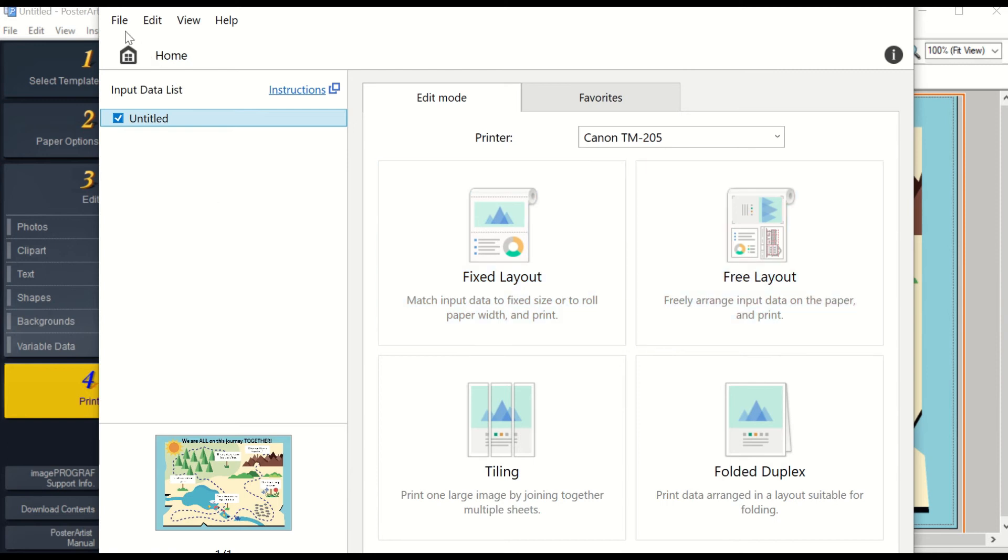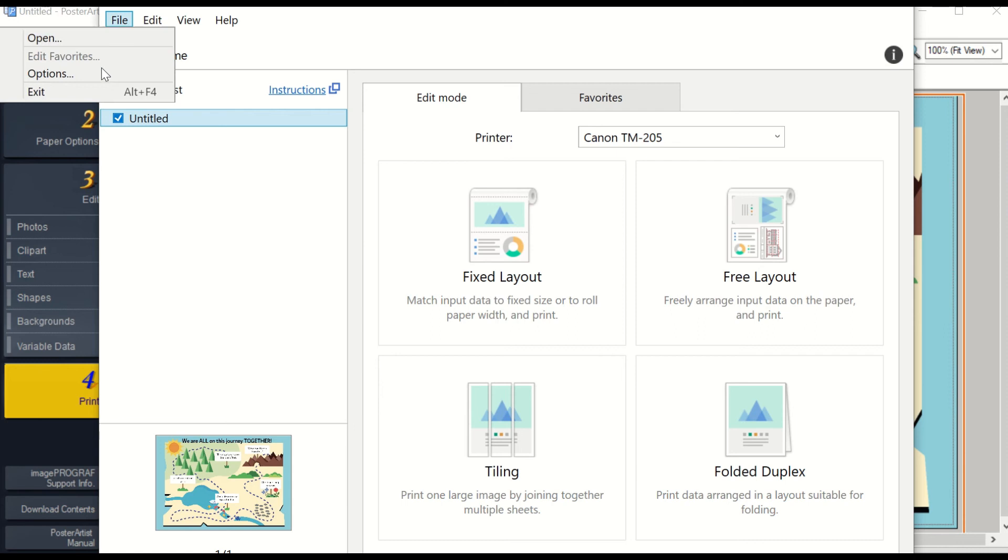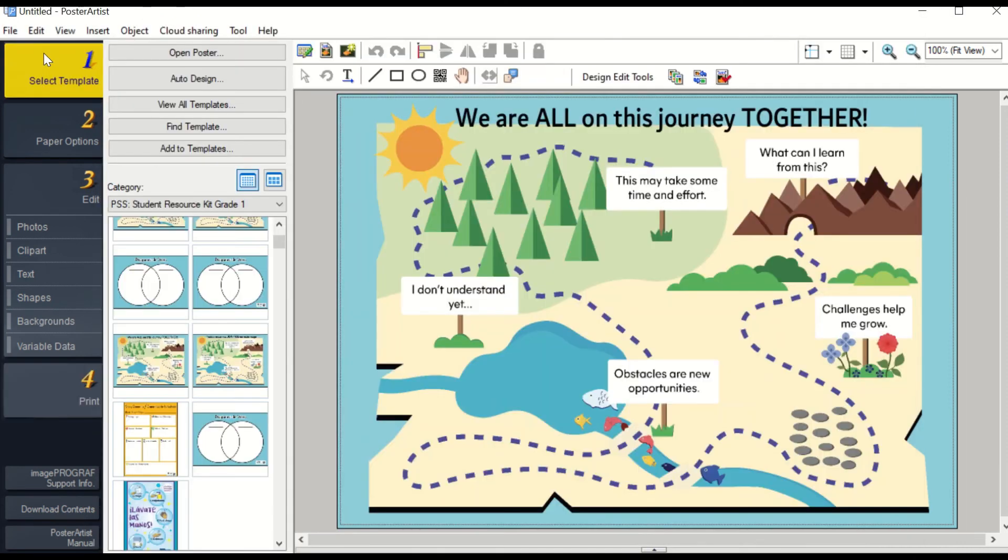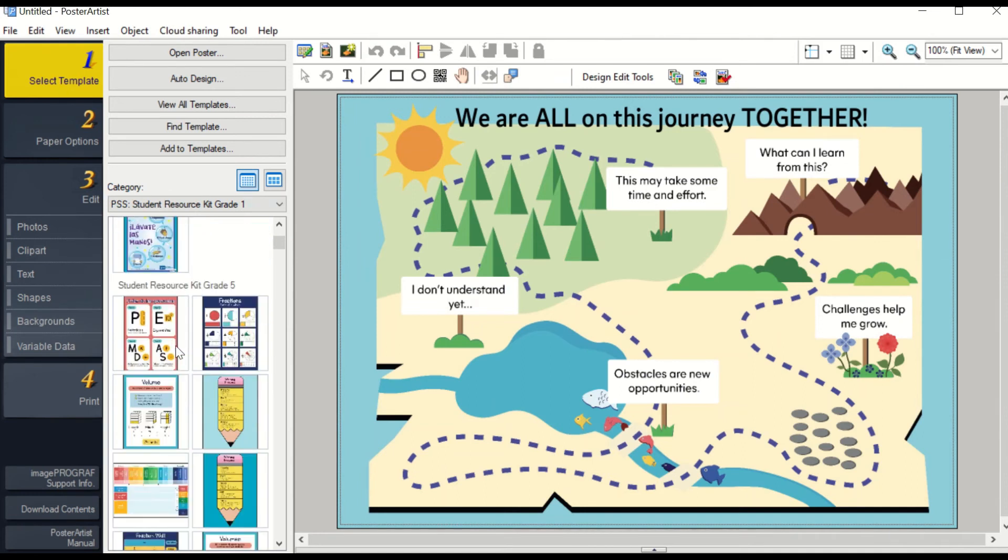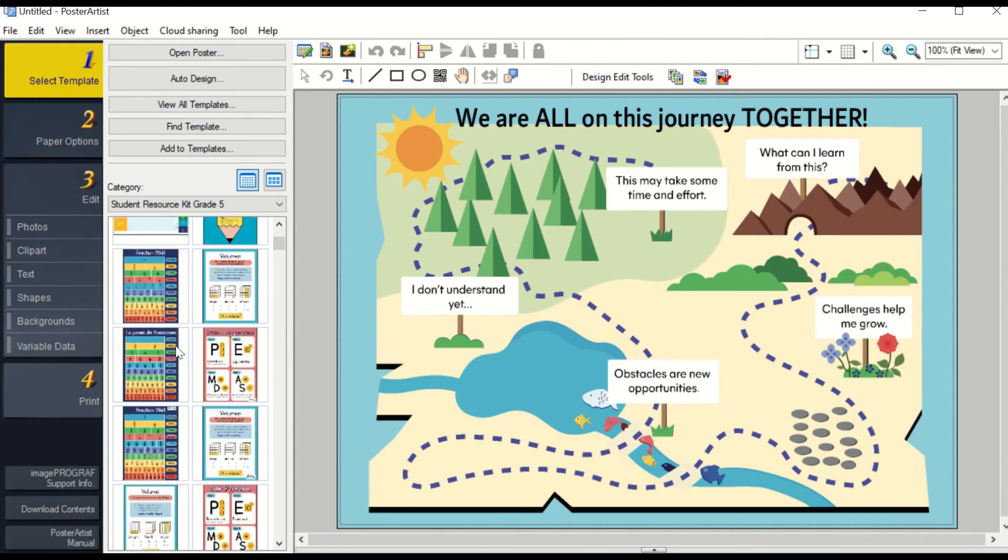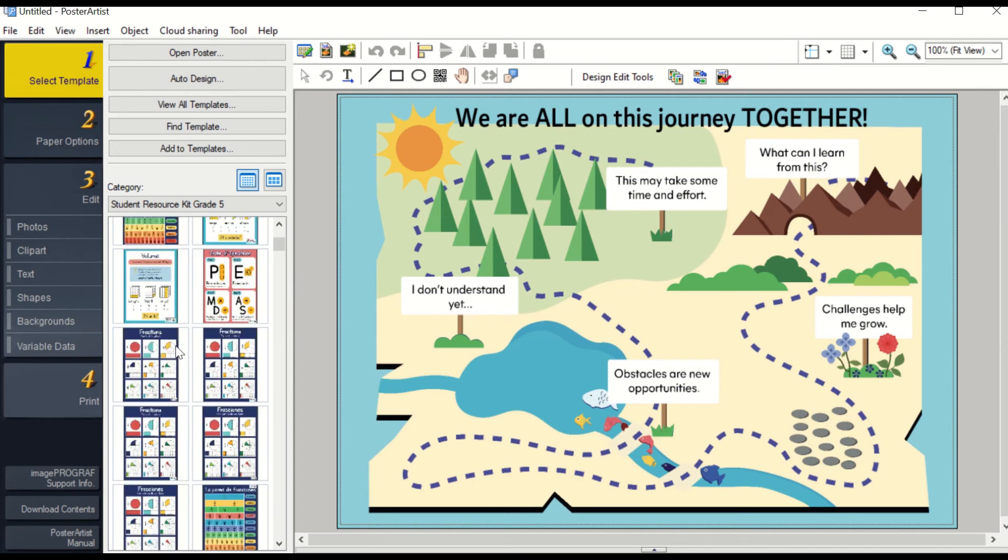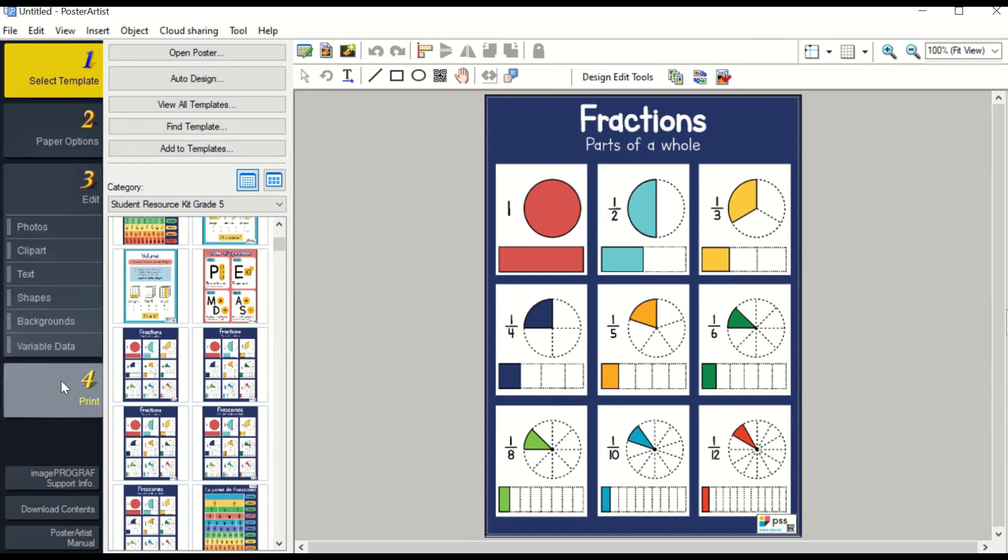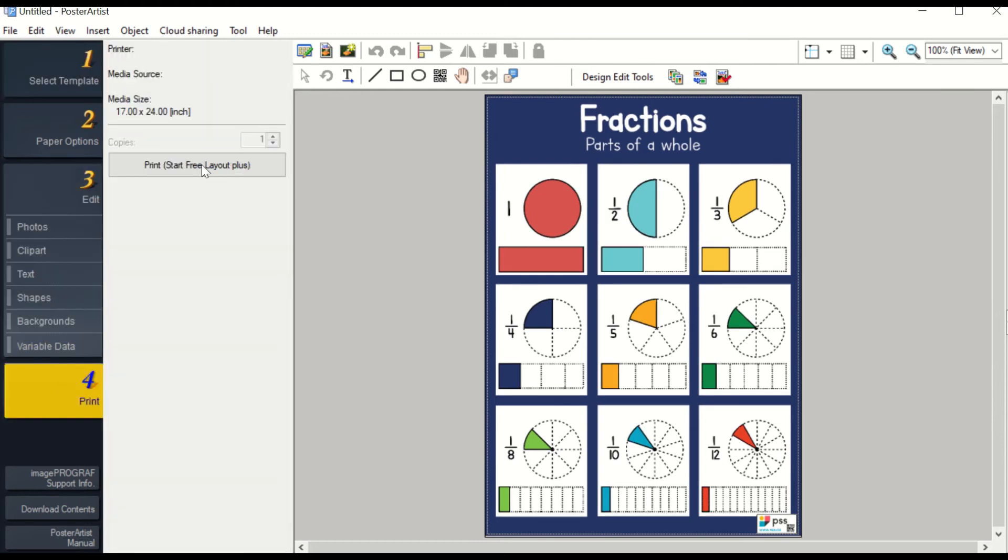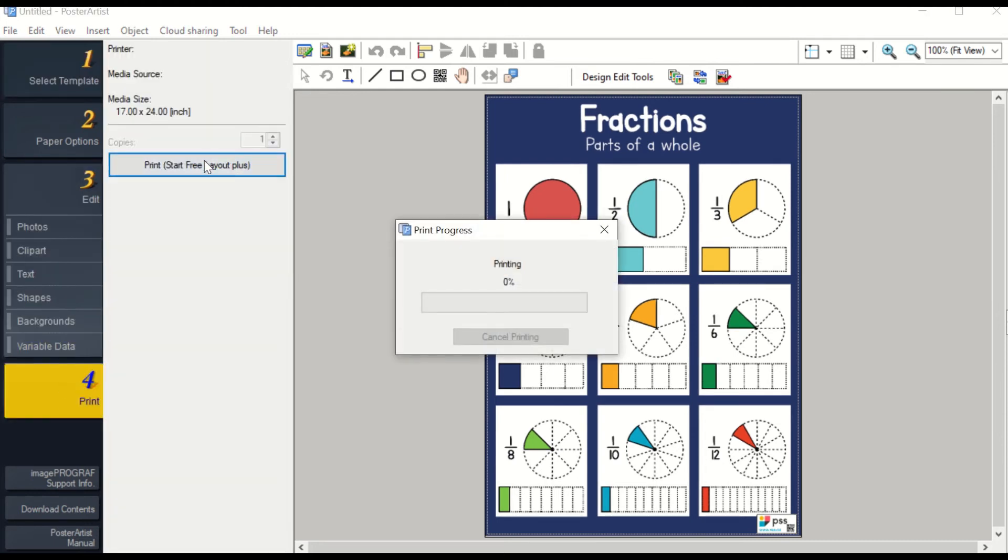If you'd like to add more posters, instead of going to File and Exit, you will go back to PosterArtist and select another template by double clicking. Then you will hit Print and it will upload another file.